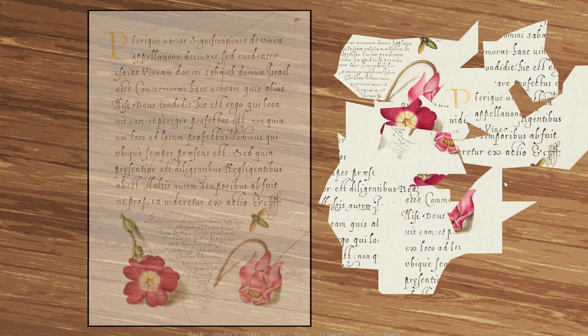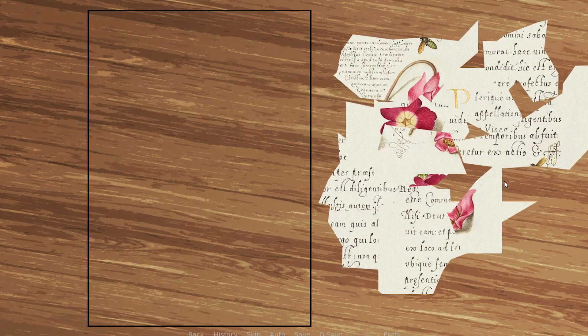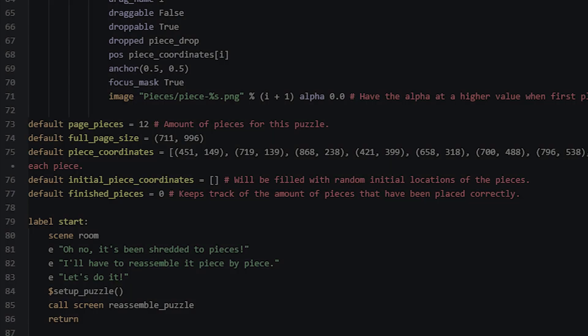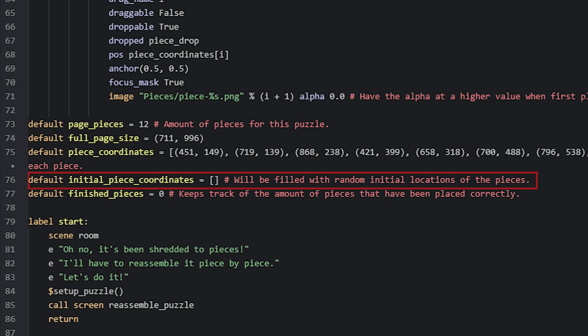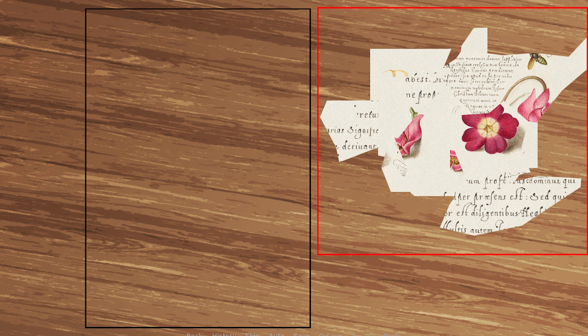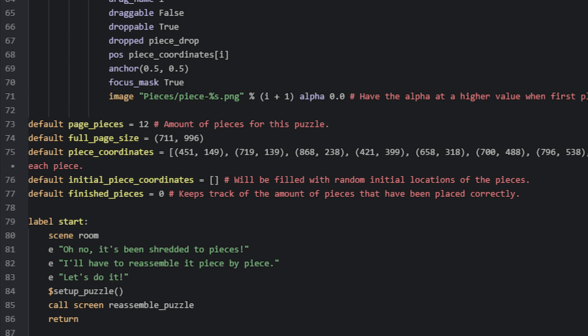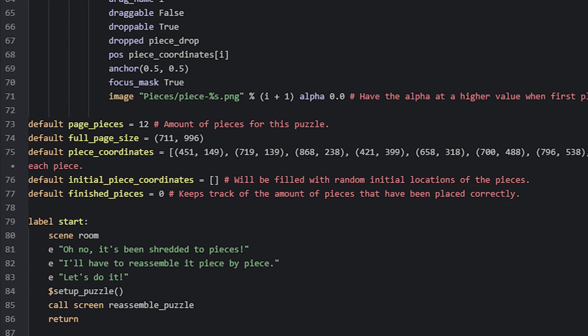Then we also have a variable called initial_piece_coordinates, which is also a list variable that will be filled with random initial x and y coordinates that the draggable pieces will be placed at. Then we can use a for loop again to create each piece and have them be placed at these random locations when the game starts. Lastly, we have a variable called finished_pieces, and this one will help us to keep track of how many pieces that have been successfully placed in the correct locations.